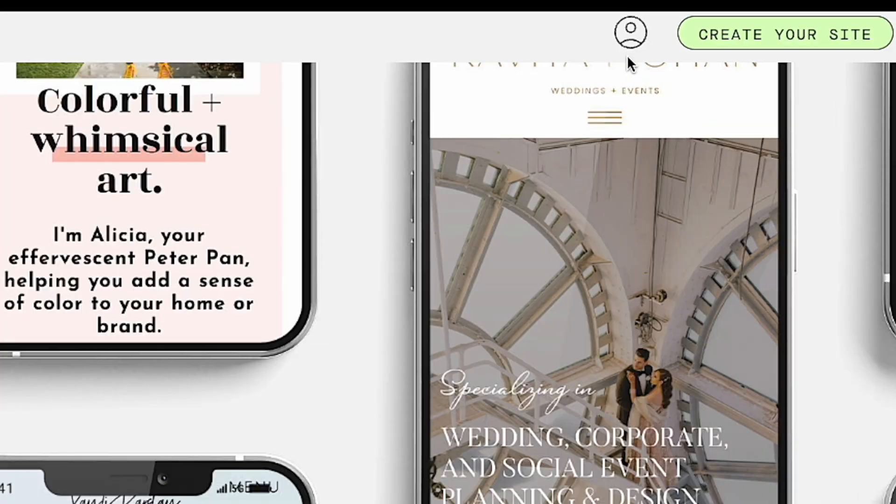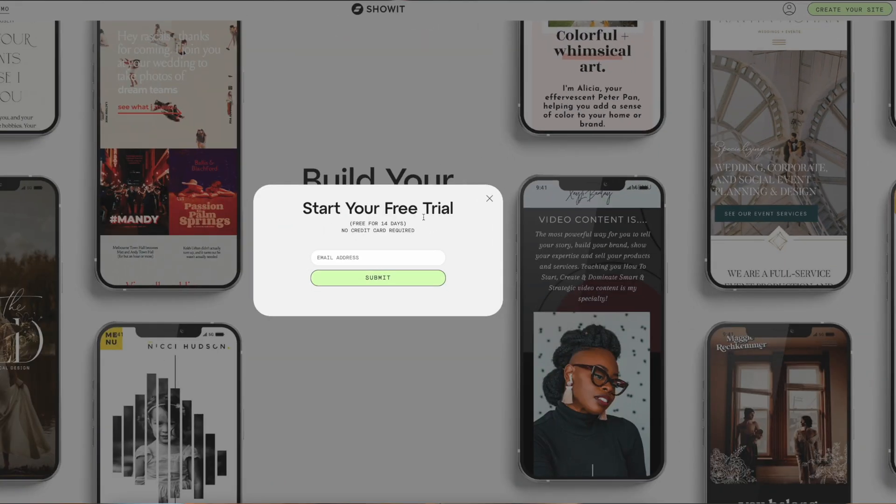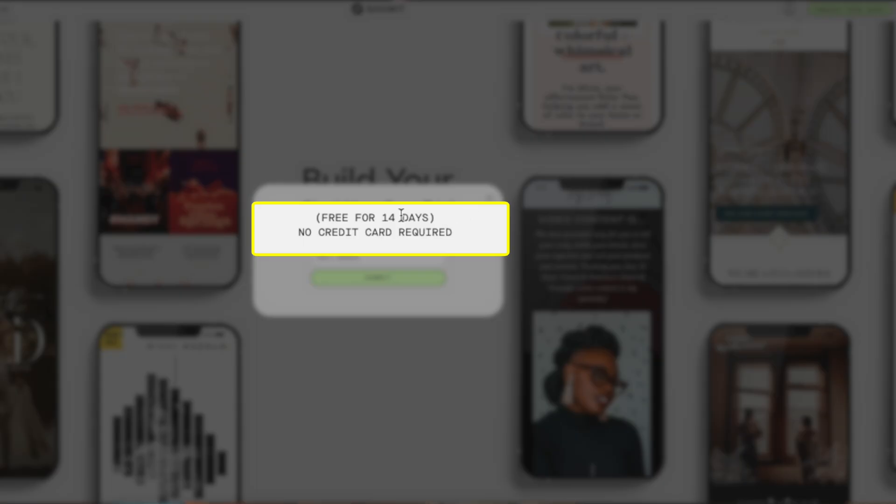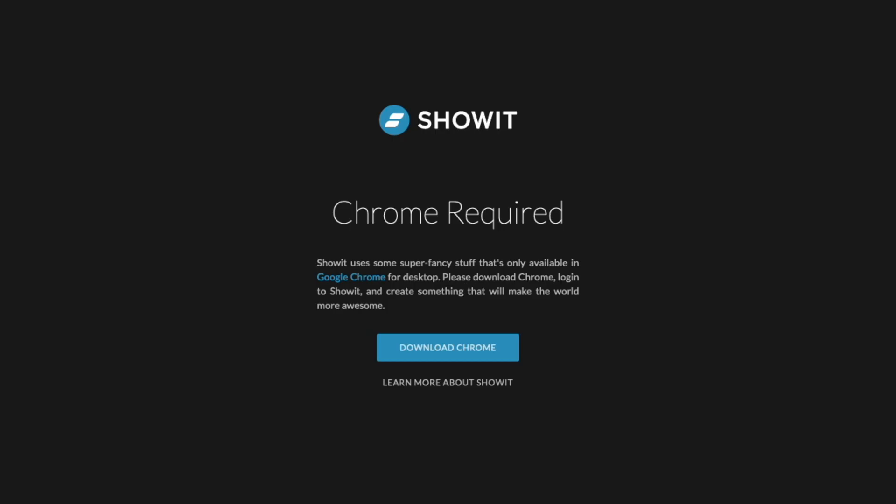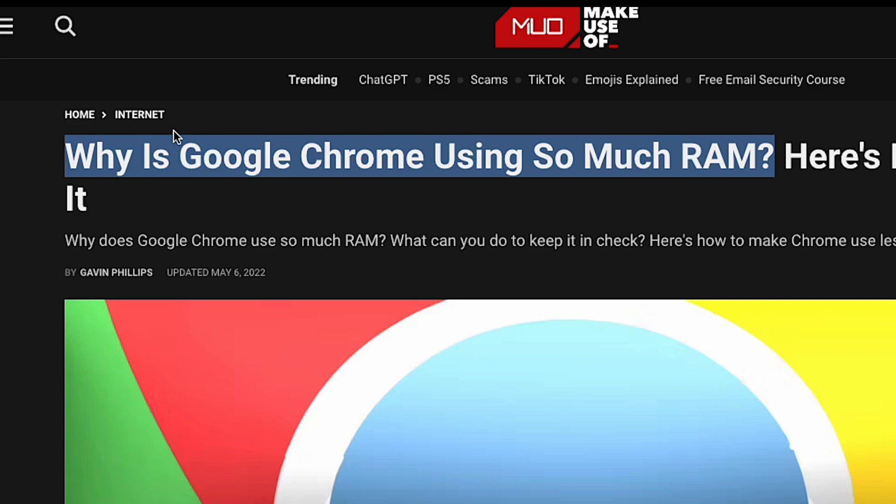Signing up to ShowIt is straightforward, just create your account and you can start your 14-day free trial. Now quick note, ShowIt's website builder works only in Google Chrome which is one of the main disadvantages of the platform unfortunately. As you probably know, Chrome is notorious for eating up a lot of computer memory. However, during my personal use, I've never encountered any problems as the builder is actually well optimized for this browser.